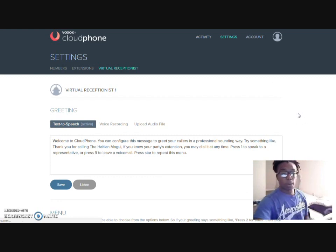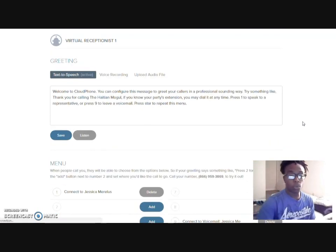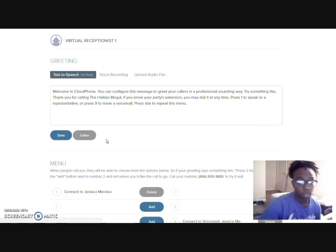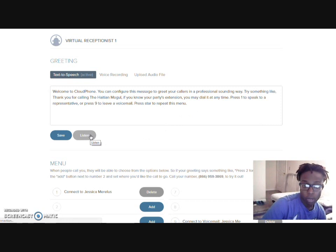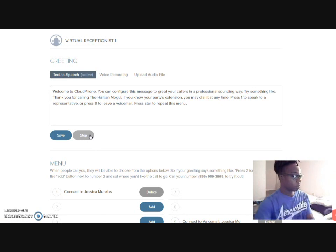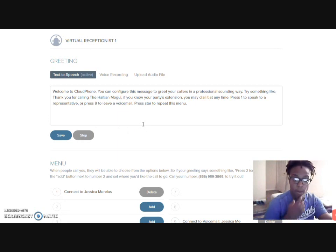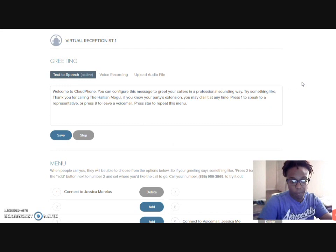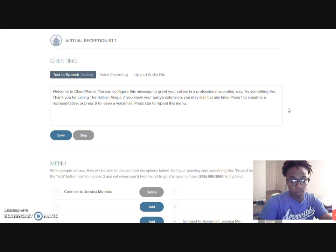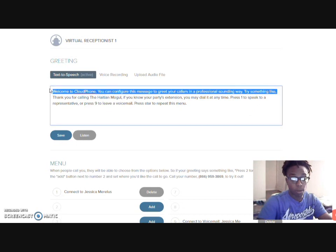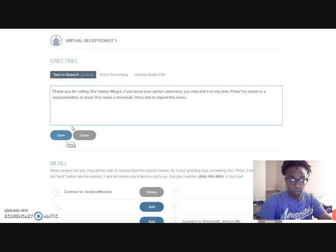I'll do extensions and go to virtual receptionist. With this one, you can upload a file, you can do text-to-speech or you can do voice recording. I will probably leave it text-to-speech just so that we can see how that works. And then you can edit it to your liking. I really love the way that sounds, so I'm going to delete the first part and leave it at the bottom.